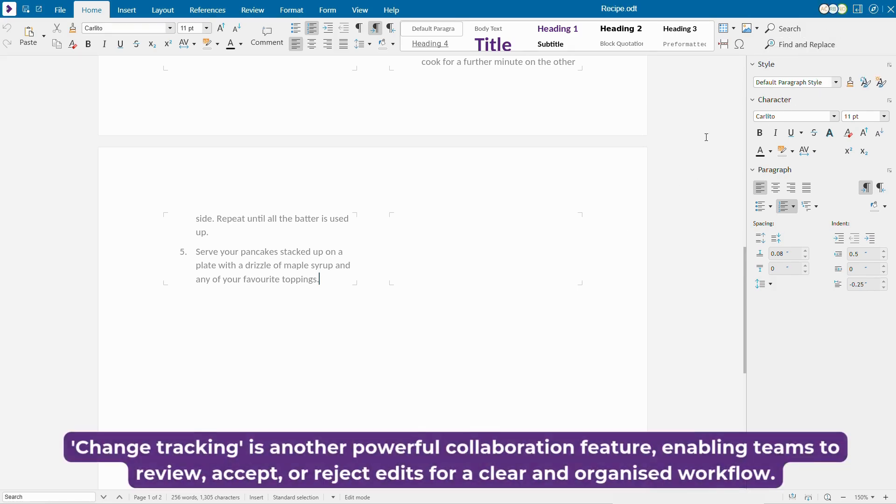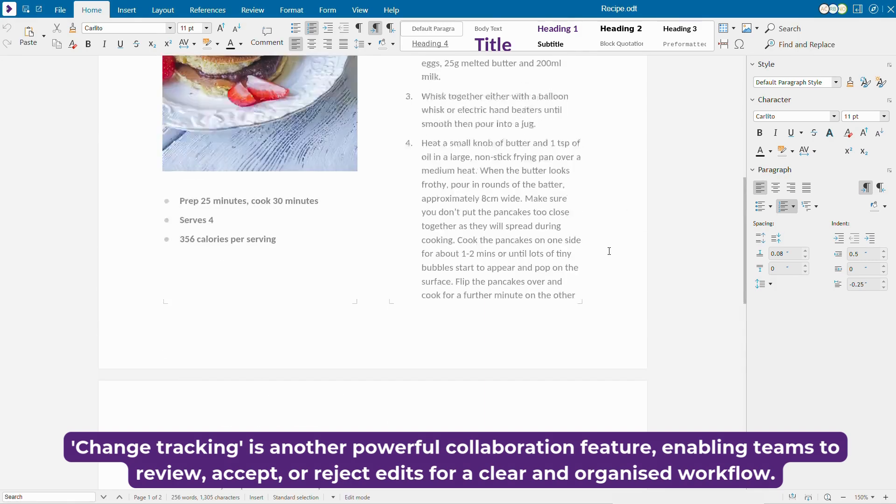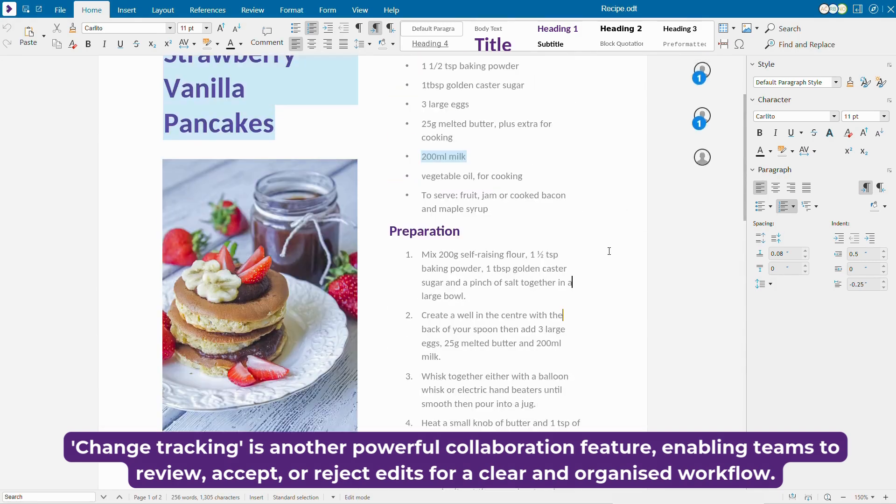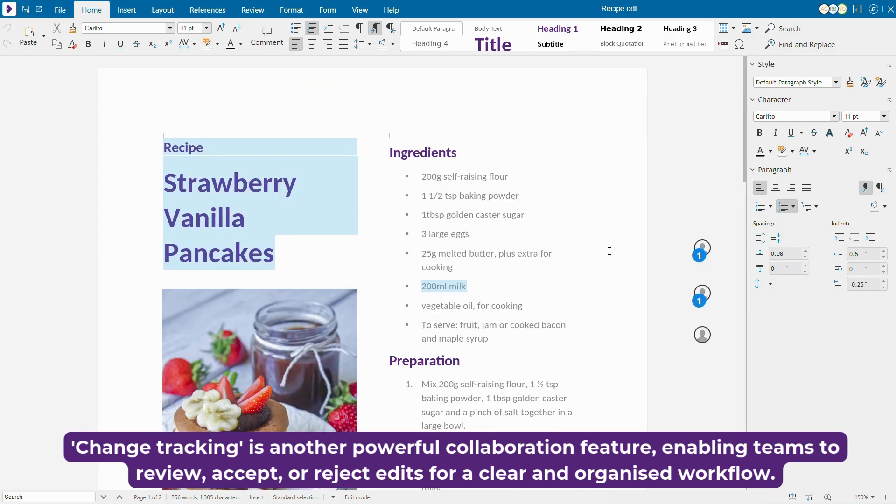Change tracking is another powerful collaboration feature, enabling teams to review, accept or reject edits for a clear and organized workflow.